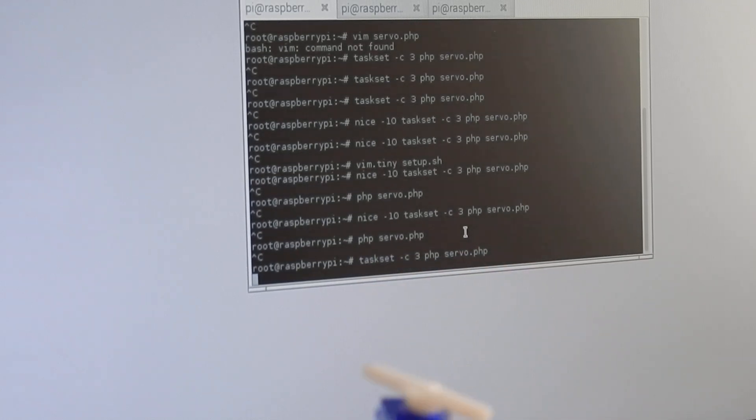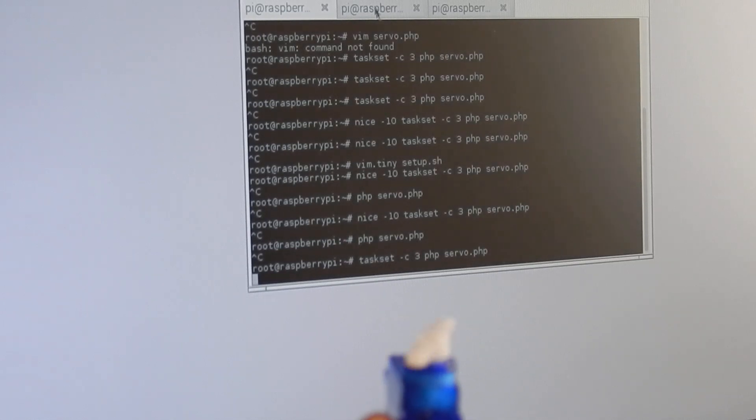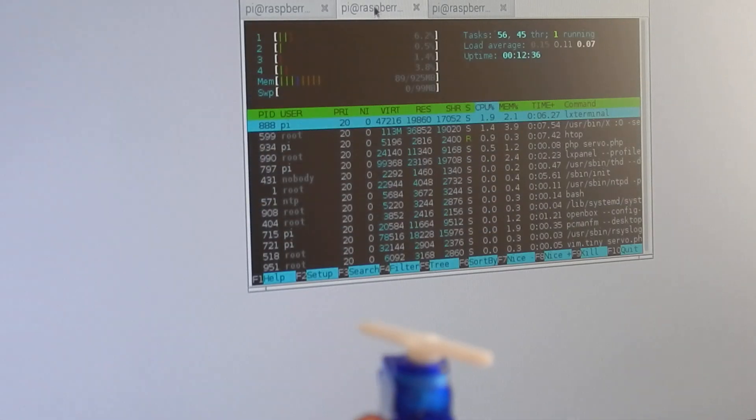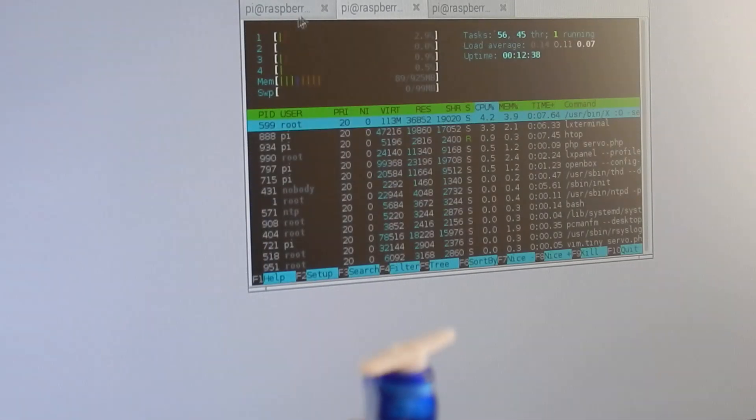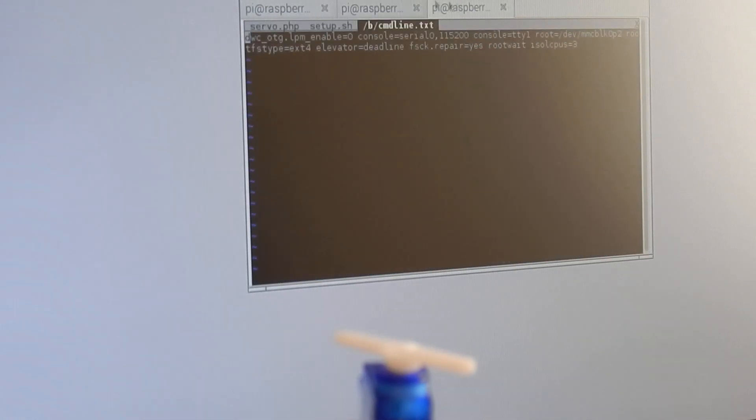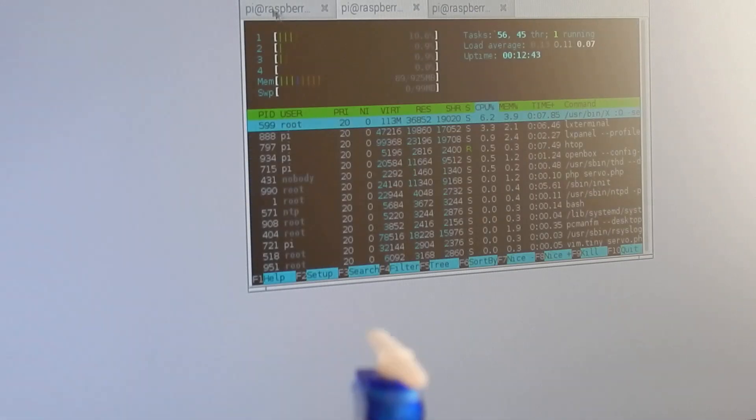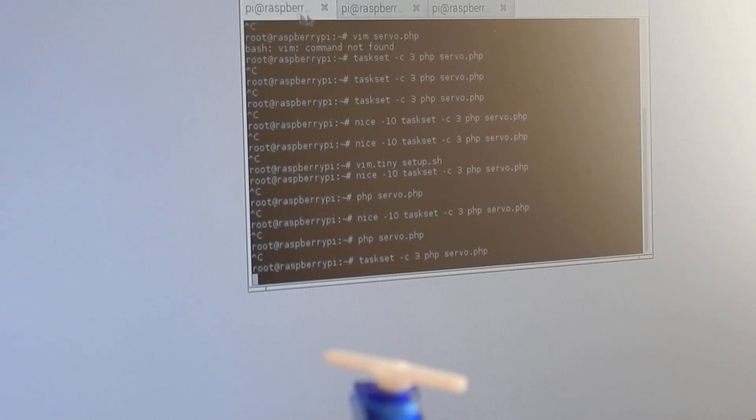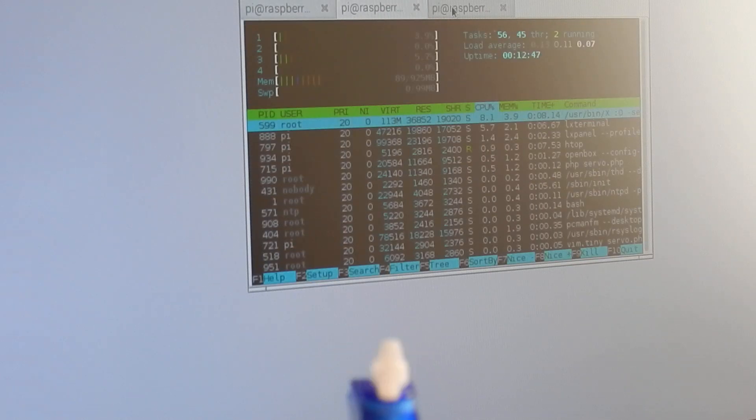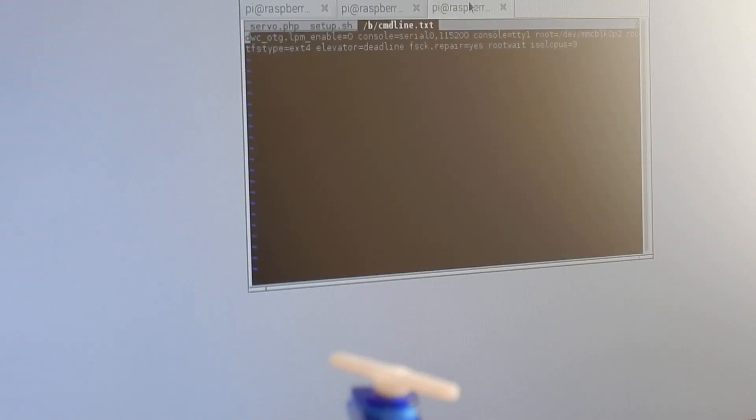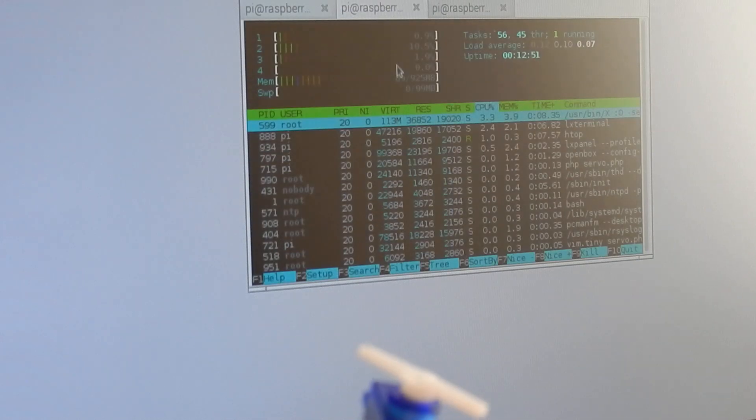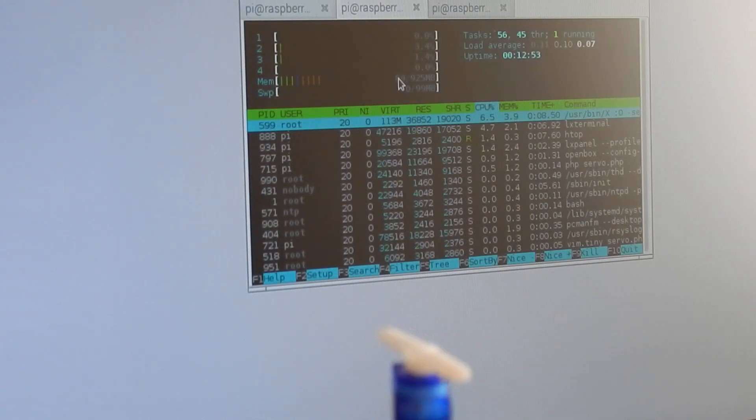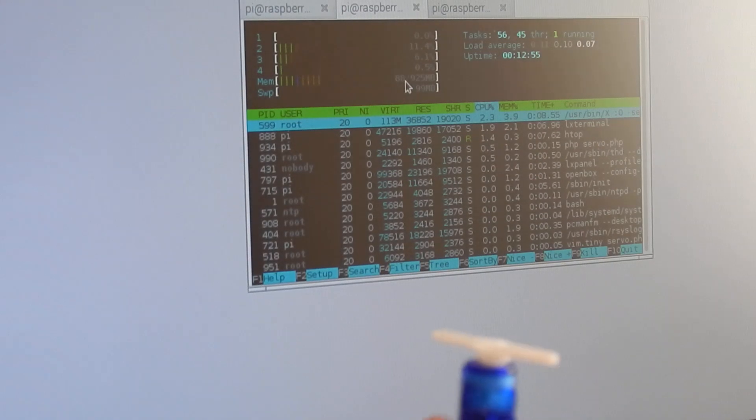And now I have a stable servo control, and I can switch the tabs here and nothing is disturbing my PHP process to properly give the timing to the servo motor. So that's it for today. Thanks and bye bye.